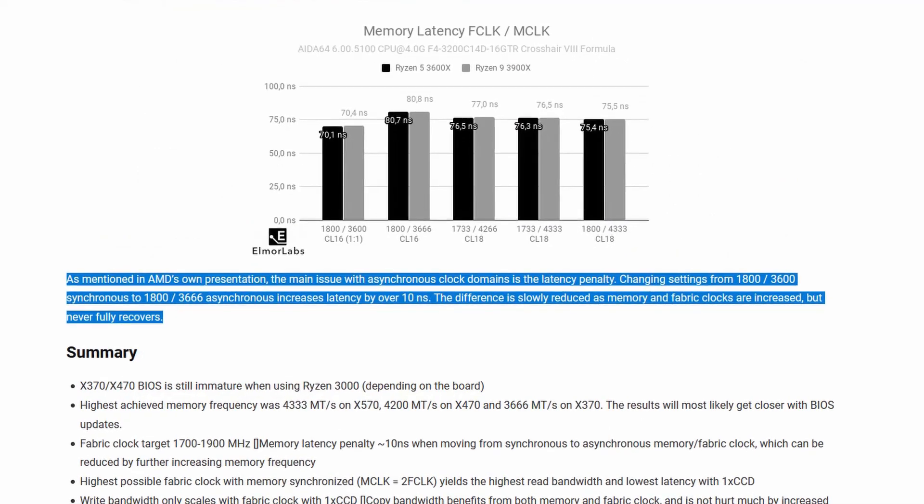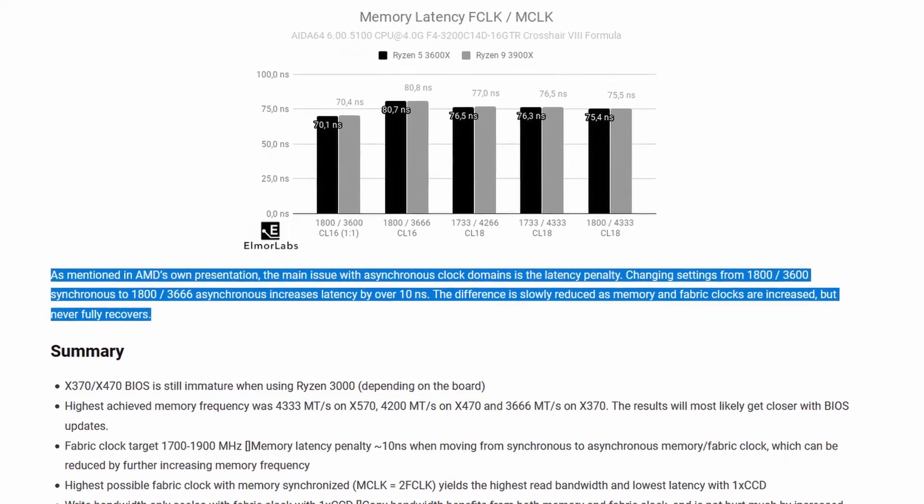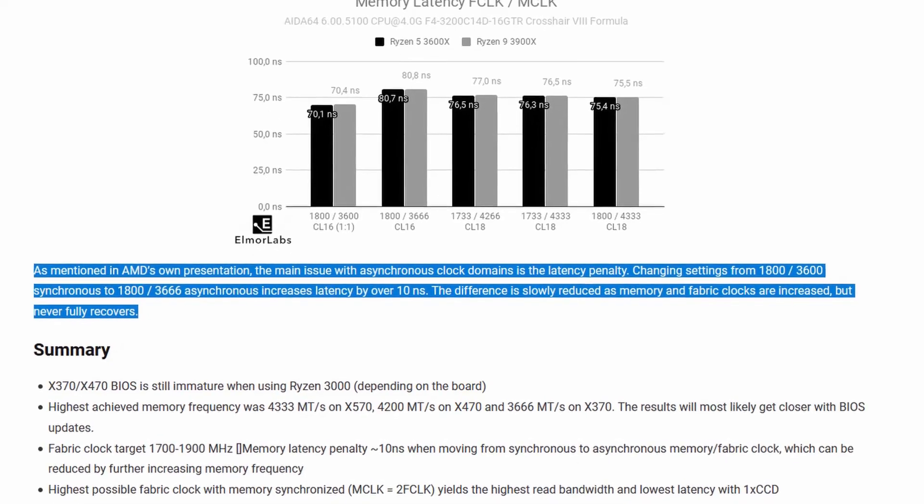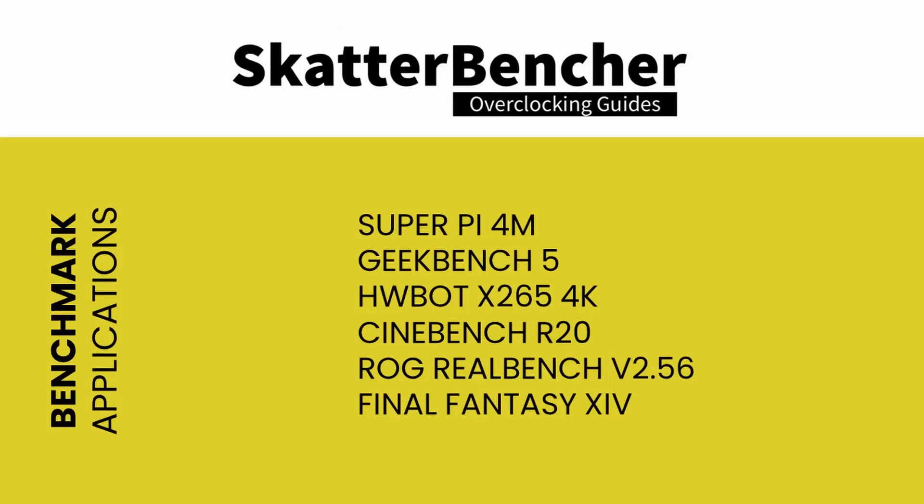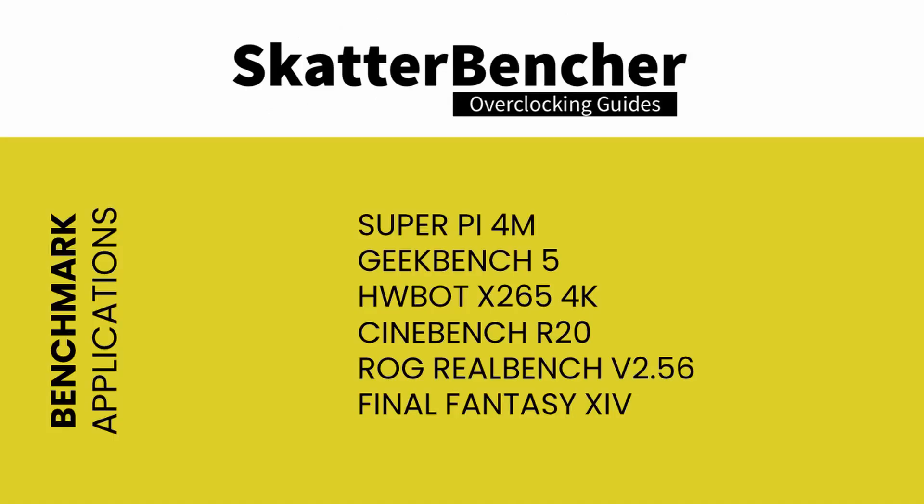With all this in mind, let's jump into the benchmarks and overclocking. Here's a list of the benchmarks used in this guide. Let's first take a look at the scoring at stock settings.